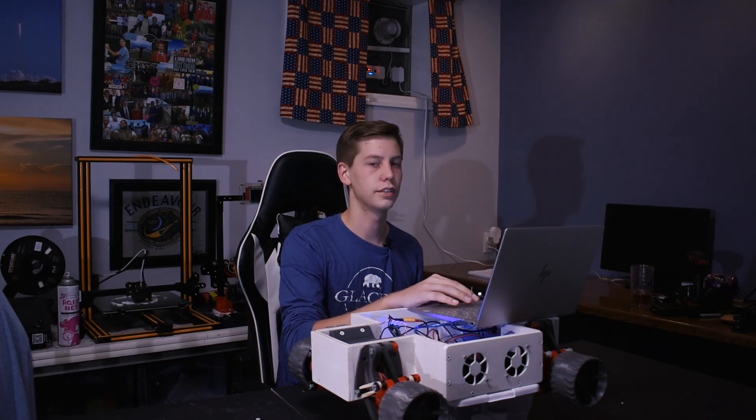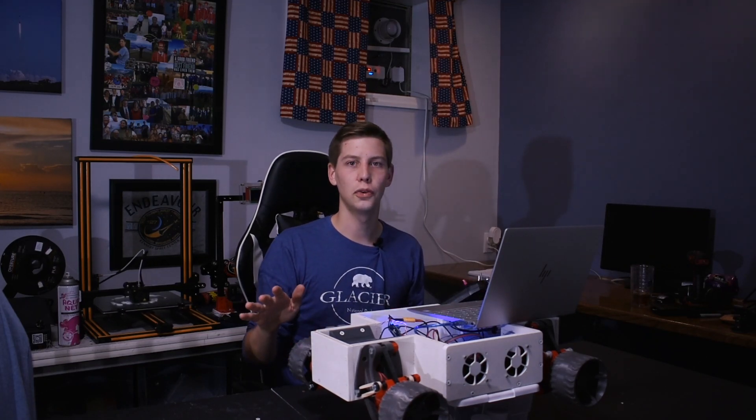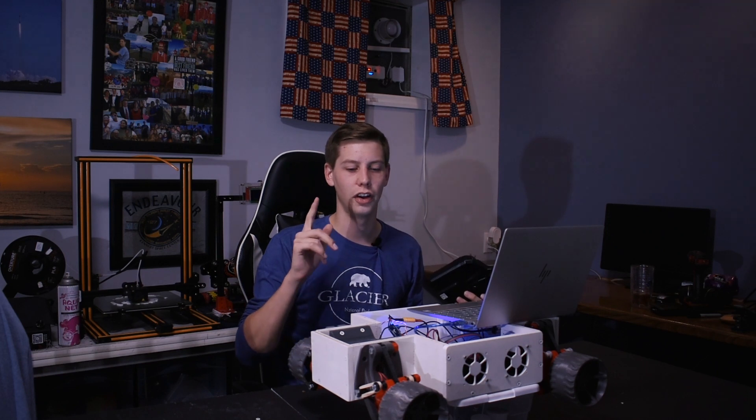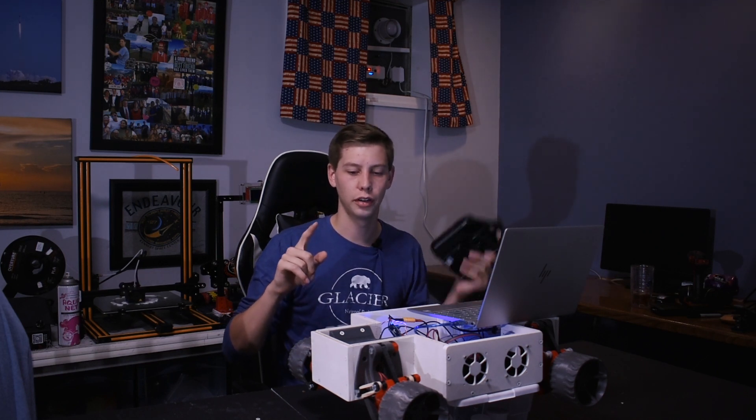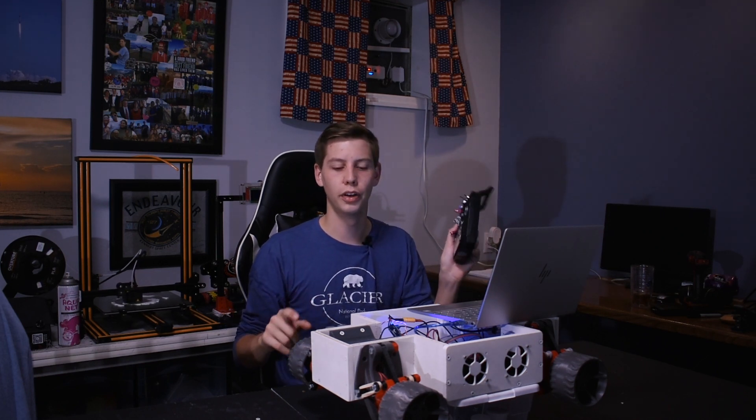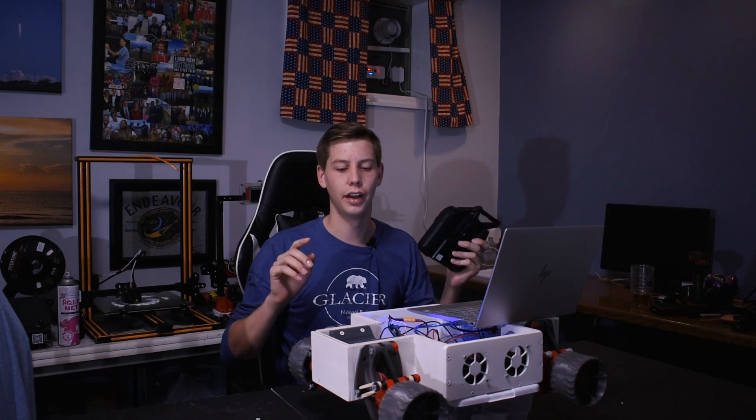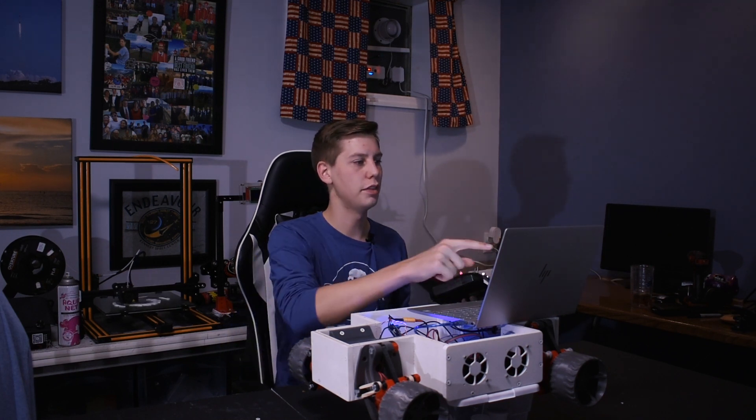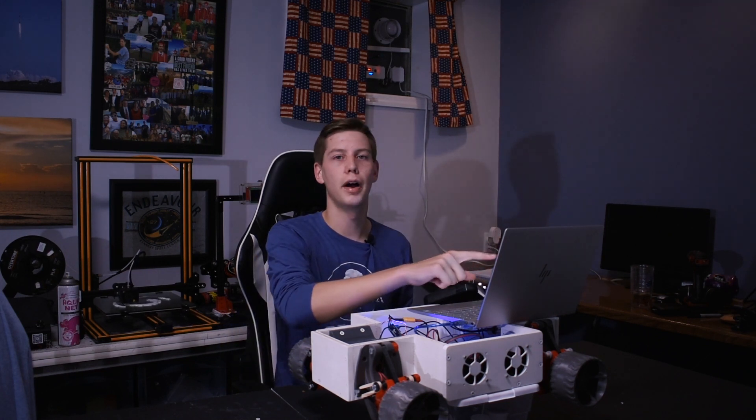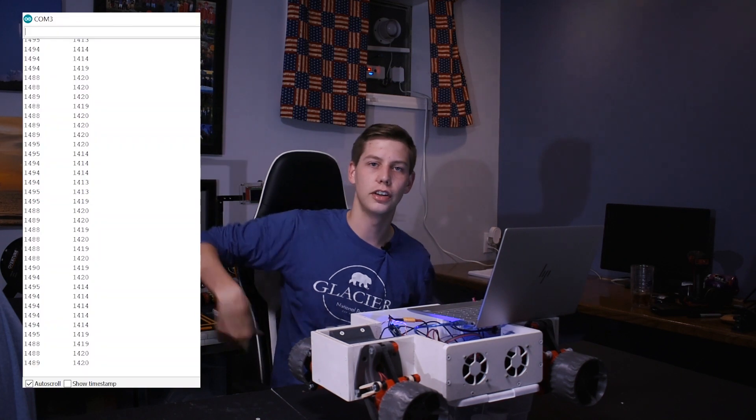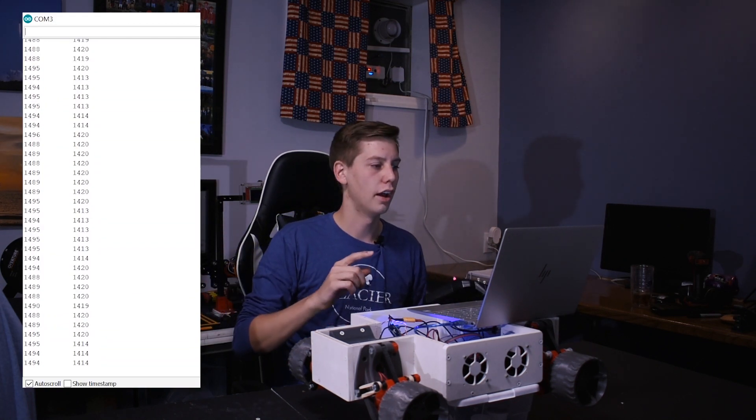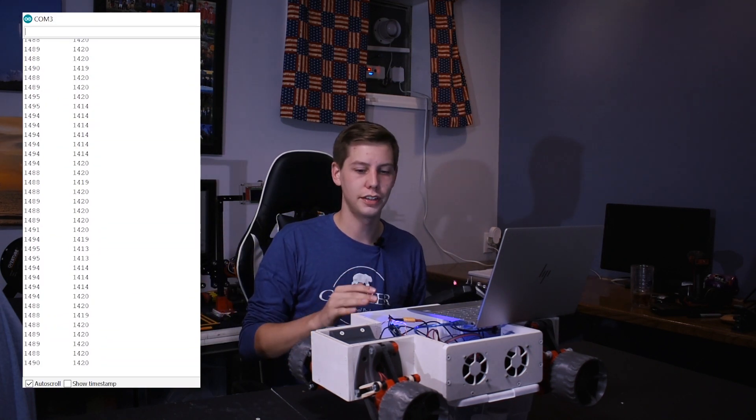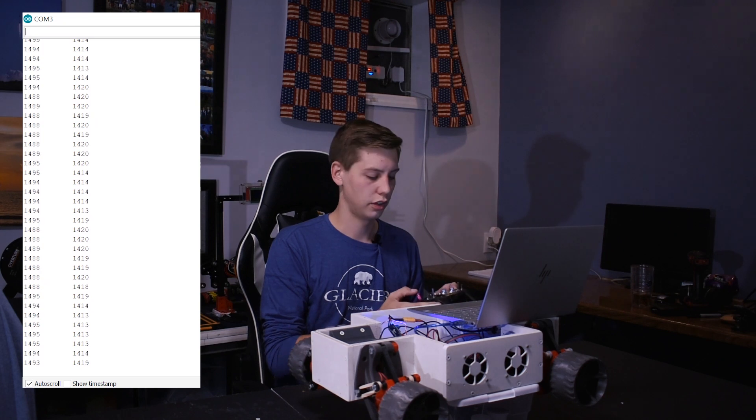All right, so all the code is running on the Arduino. The RC transmitter is booted up. Everything looks good. I'll put the serial monitor readout on the side of the screen so you guys can all see it. So, we're going to do a test here to make sure everything works.